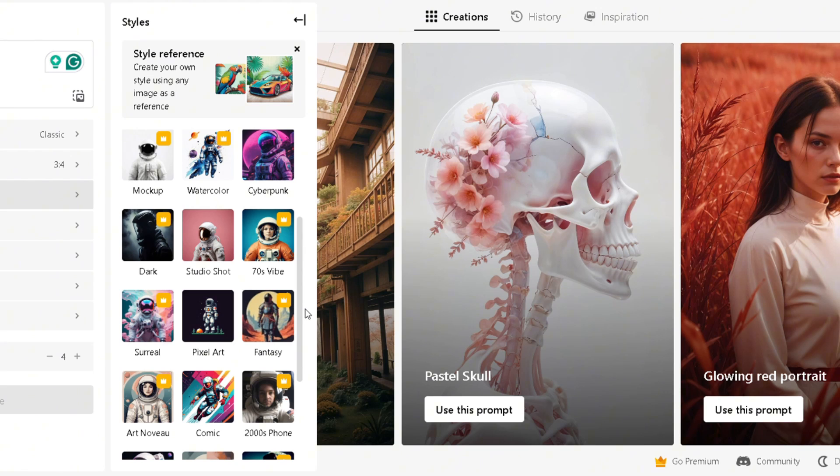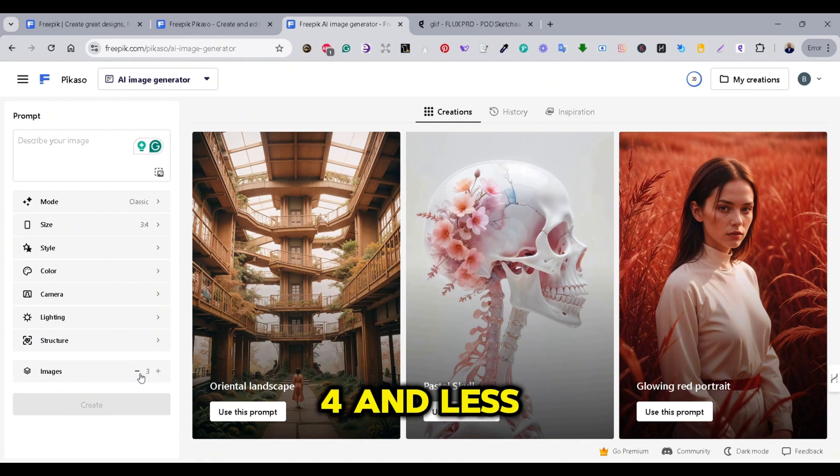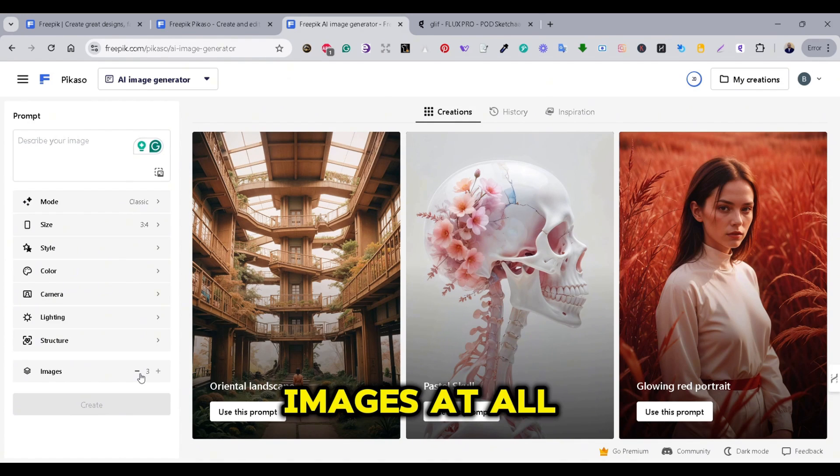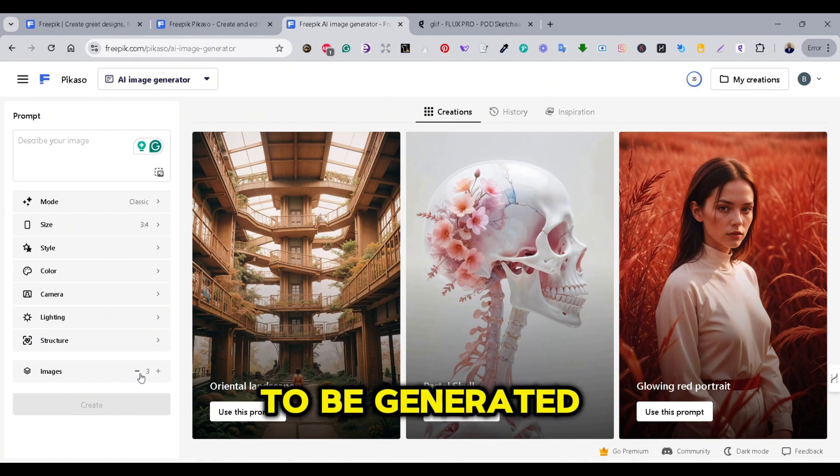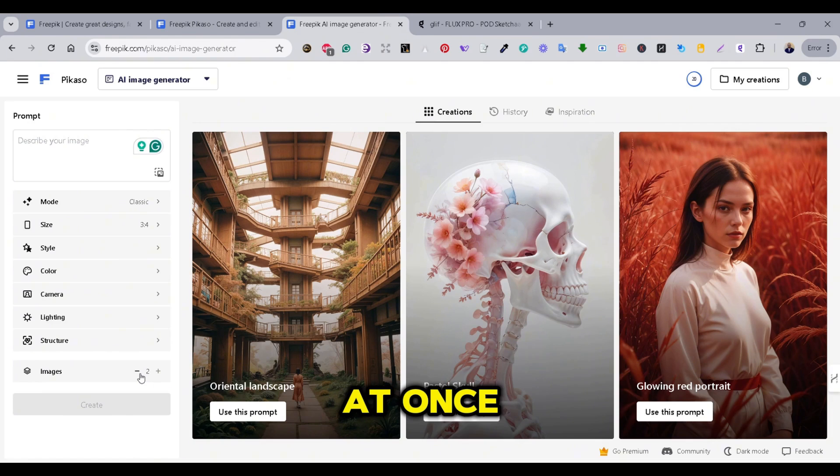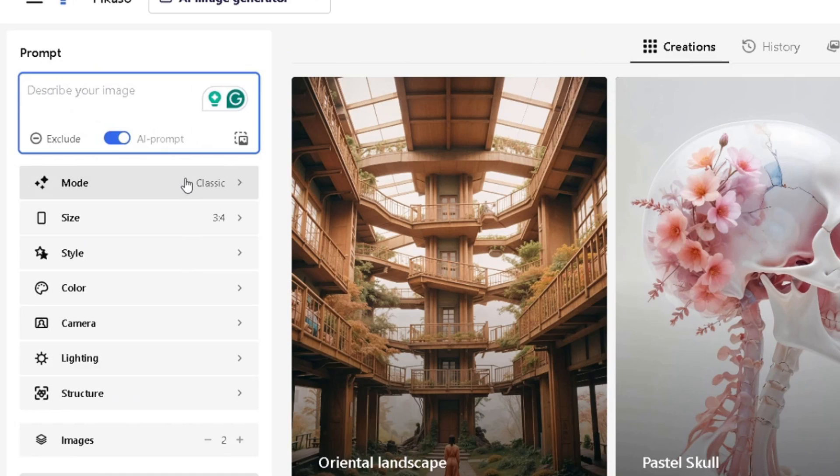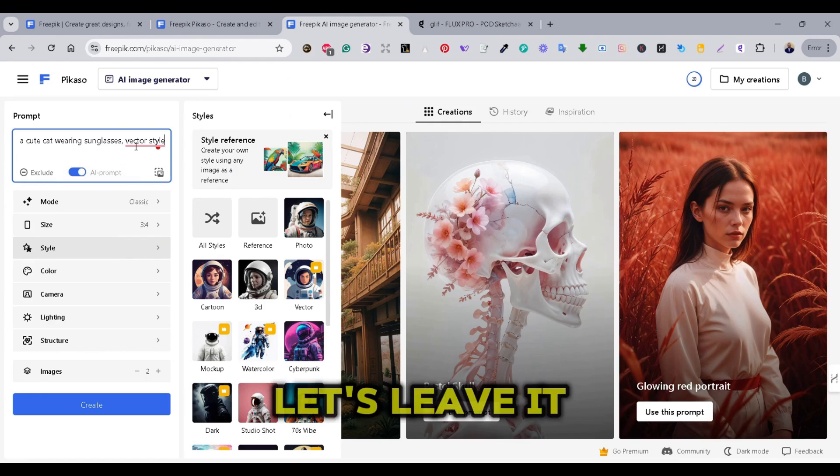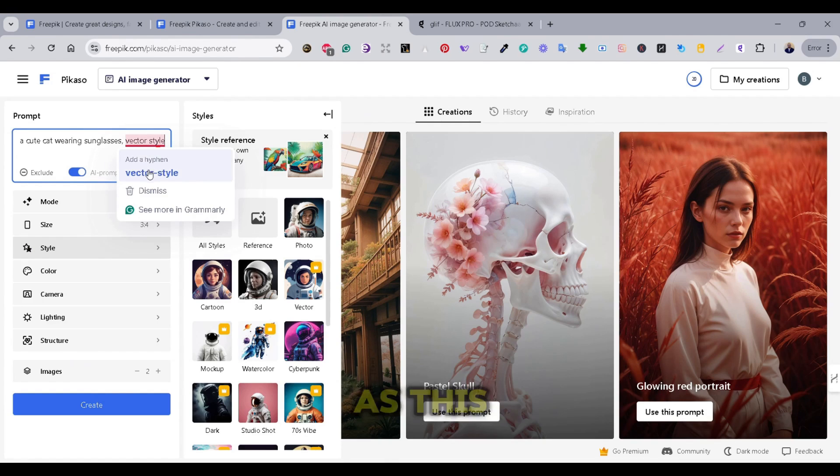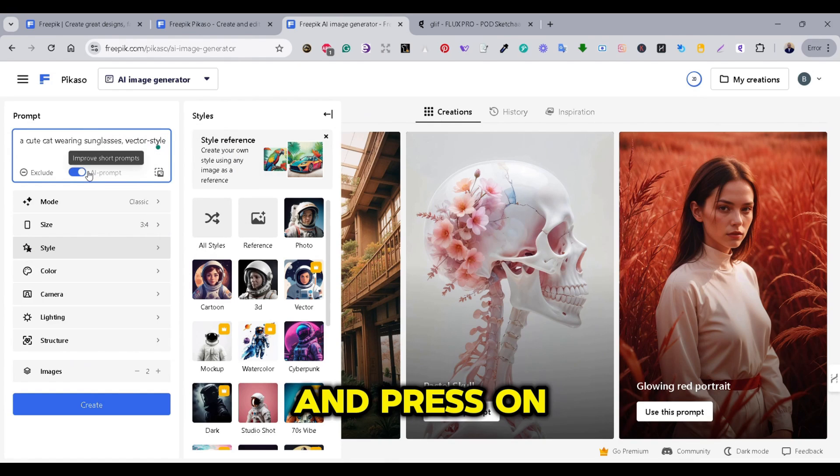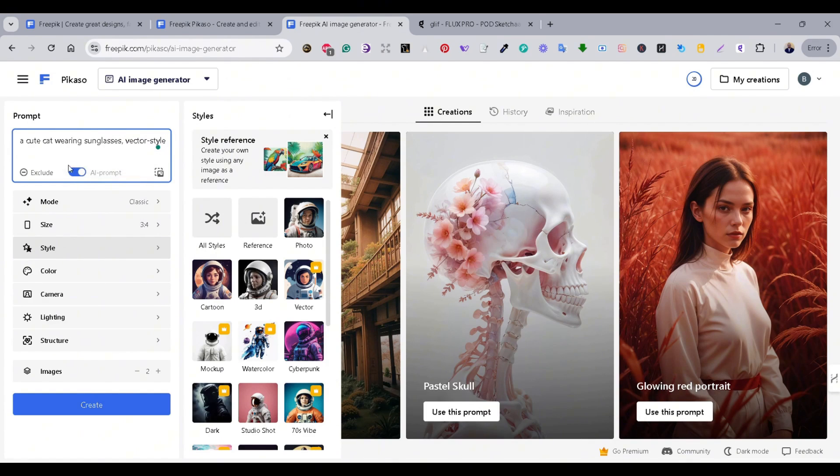And most of these tabs are not really for print-on-demand. So, we are going to skip these tabs. Maybe the Colors is the only one that we're going to need. And then the Images tab, where we can simply choose between four or less images that are to be generated at once. Now, let's go to the Prompt tab. The prompt says a cute cat wearing sunglasses, vector style. And I will leave the AI prompt switch on. And for the Style, let's leave it as this and press on the Create button to see what we're going to get.